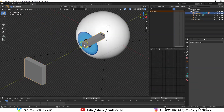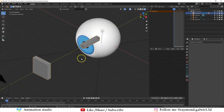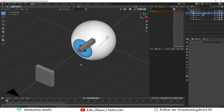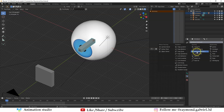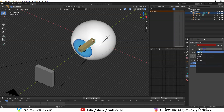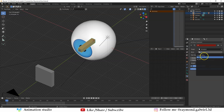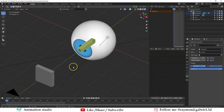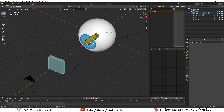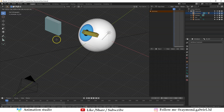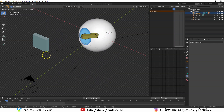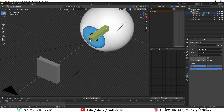Now let's add constraints to these bones. Press Ctrl+Tab to go to Pose Mode. Select the outer bone, go to the Constraints tab, press Add and select Inverse Kinematics. From Target select the Armature, then in the Bone section select IK_control — that makes the IK_control bone drive the outer bone's behavior.